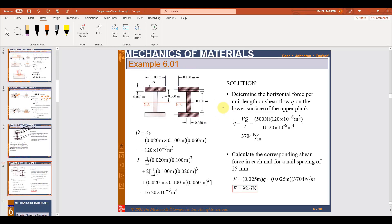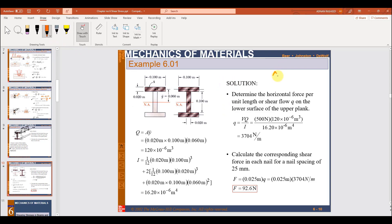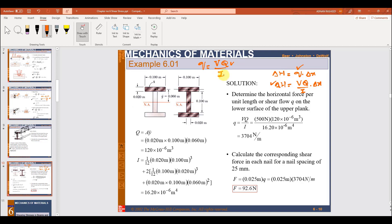Let us start with the solution. As we know, delta H is equal to Q times delta x, and the shear flow Q is equal to Vq over I times delta x. First we will find the shear flow: Q = Vq / I. We have the shear force value V, but we do not have the first moment q or the second moment of inertia I, so we will calculate Q first. Q is the first moment of area, represented as Q = A times Y-bar.